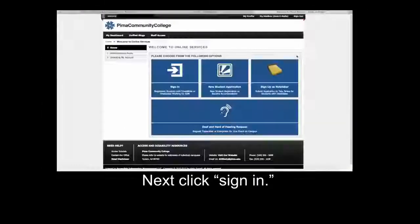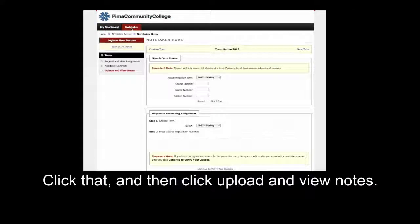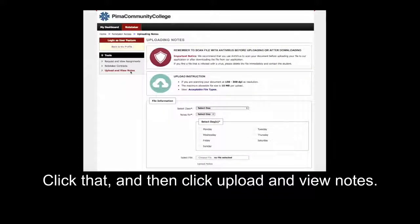Next, click Sign In. There will be a notetaker tab in the upper left-hand corner. Click that and then click Upload and View Notes.